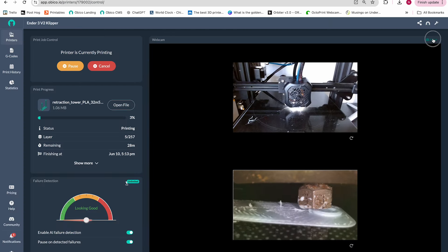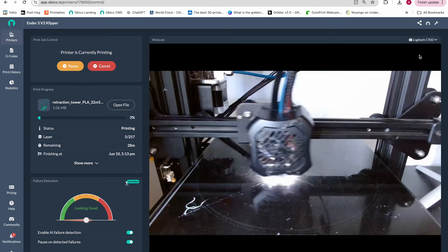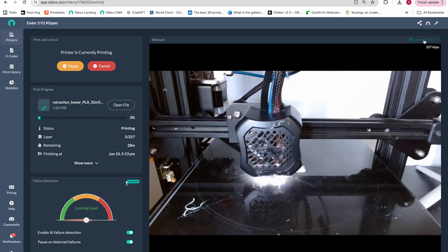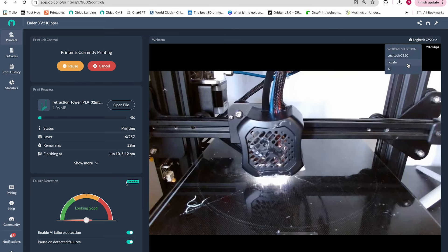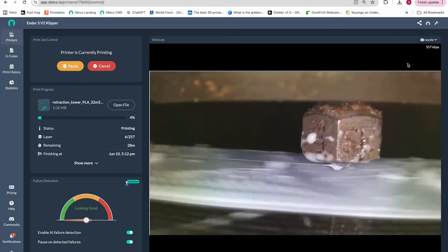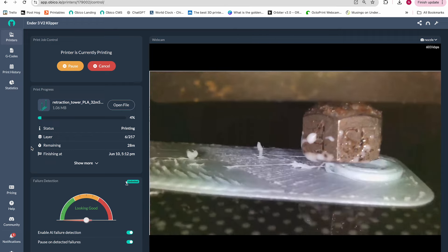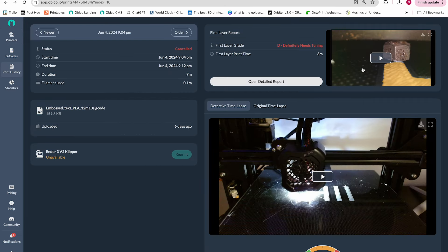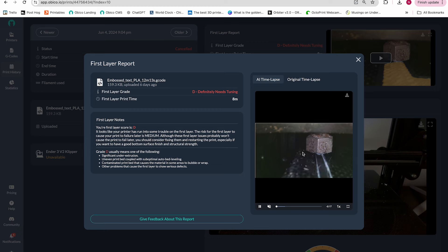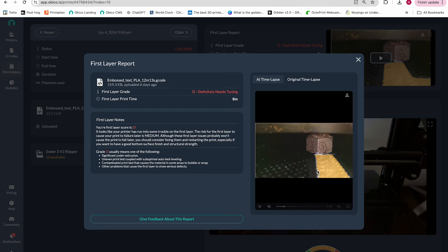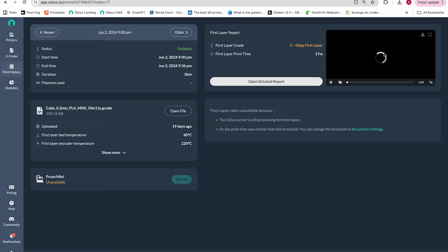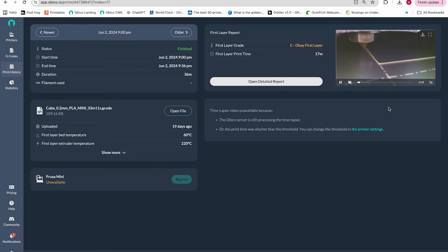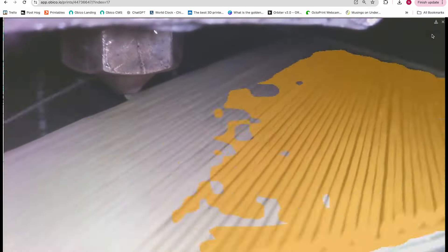Nozzle Ninja utilizes a nozzle camera, a camera that provides a super up-close view of the print to watch the first layer and detect any issues with things like under extrusion, over extrusion, poor bed adhesion, and more. Then Obiko sends you a notification via push notification or email and provides you with a first layer report with detailed information about that print.